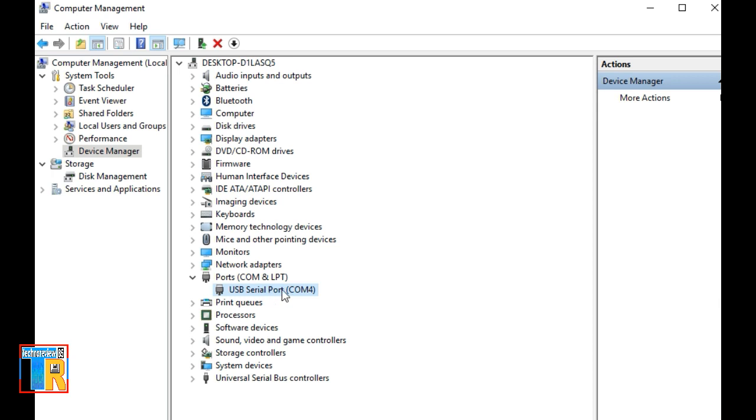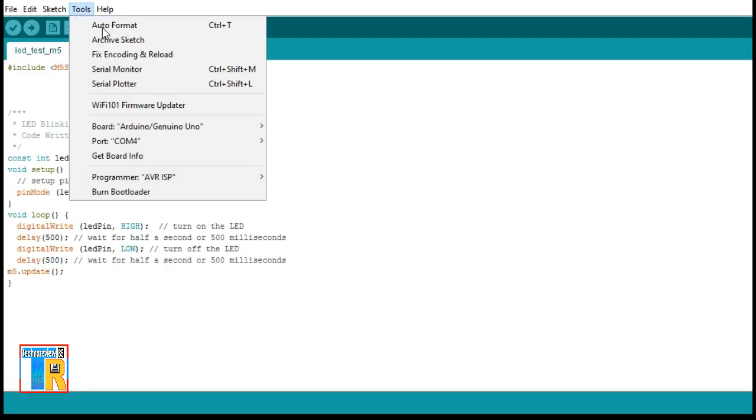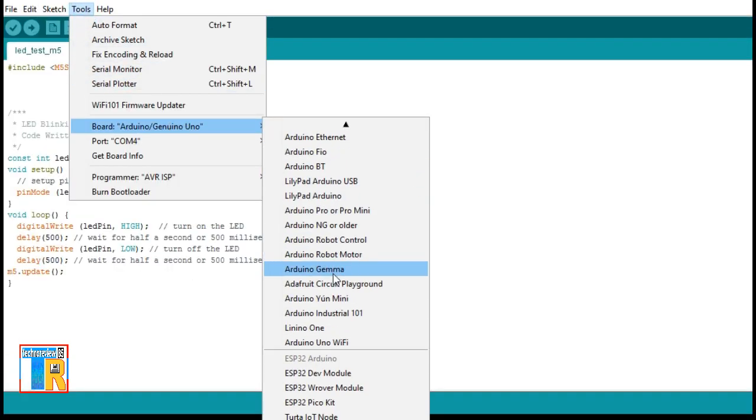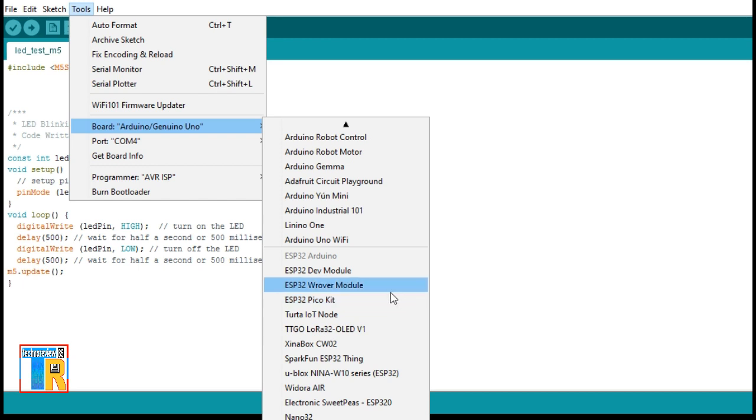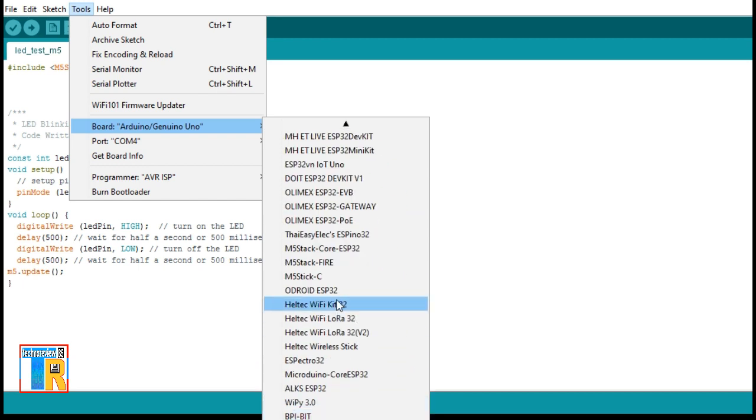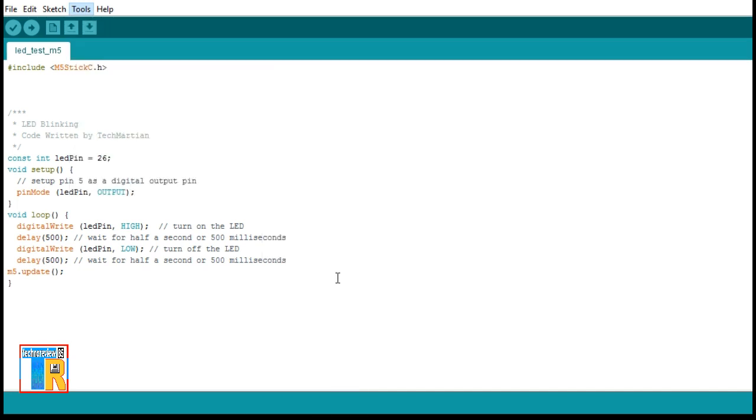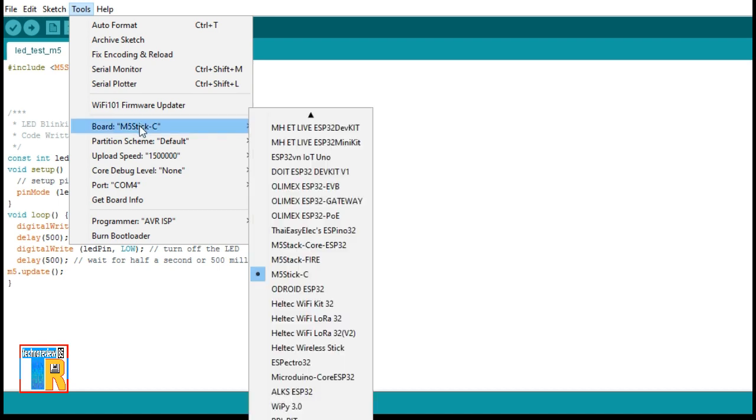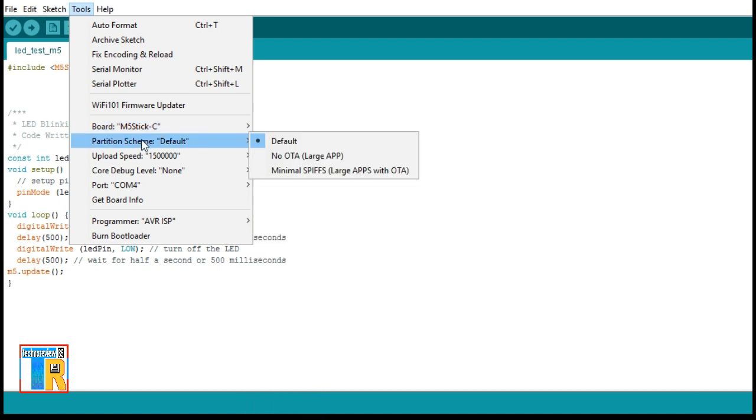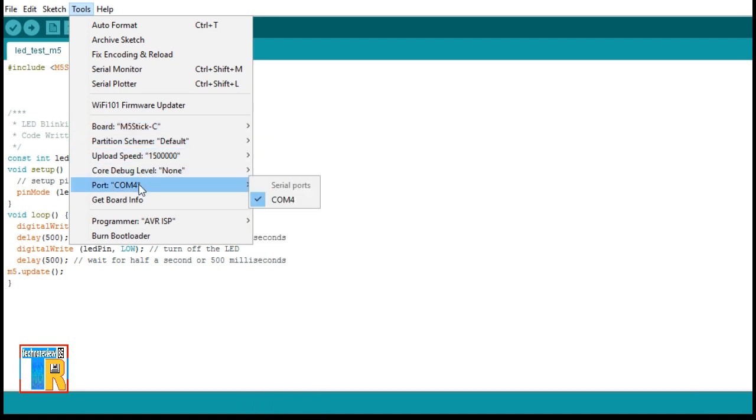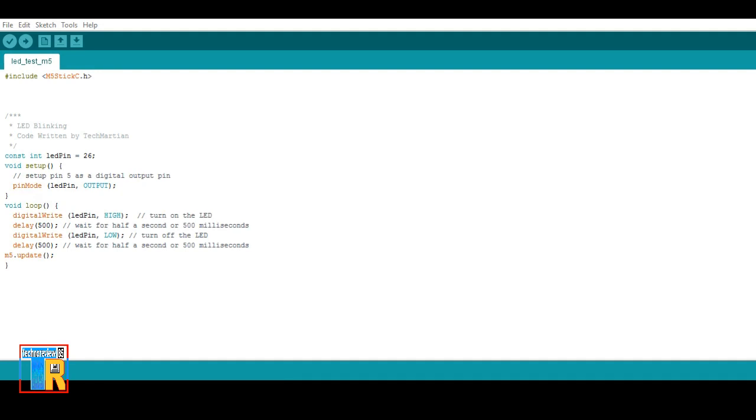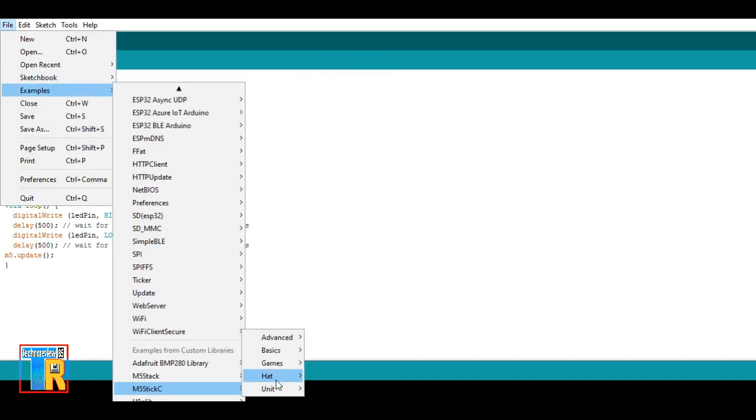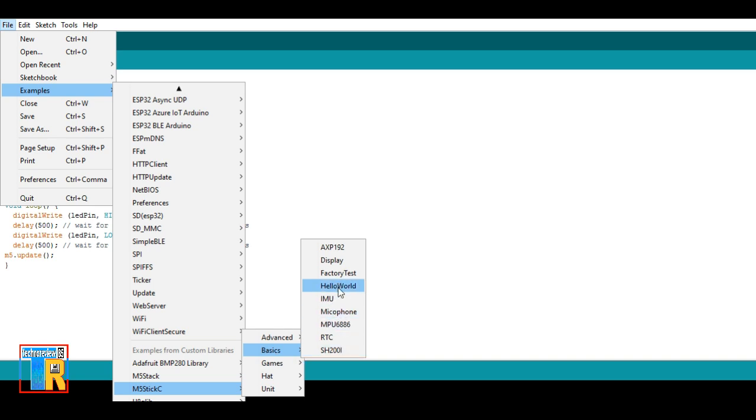You can check your COM port from Device Manager. Go to Tools, Board, and select board M5Stick-C. Set upload speed to 1500000 and select COM port. Now go to File, Examples, M5Stick, choose sample code and upload it.